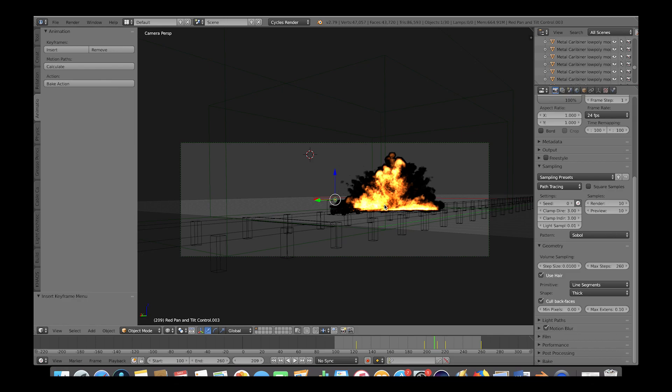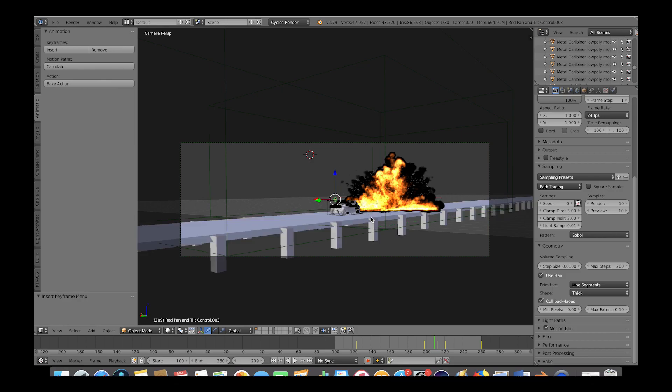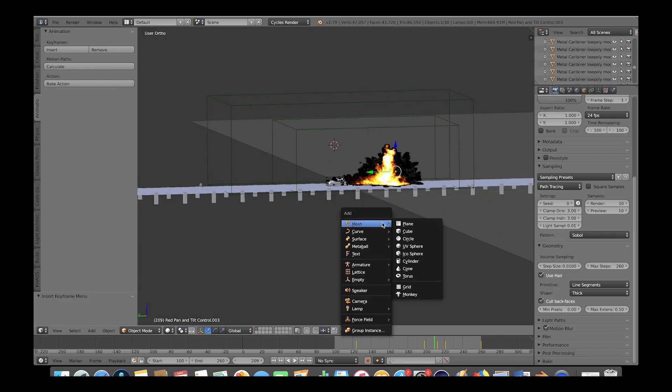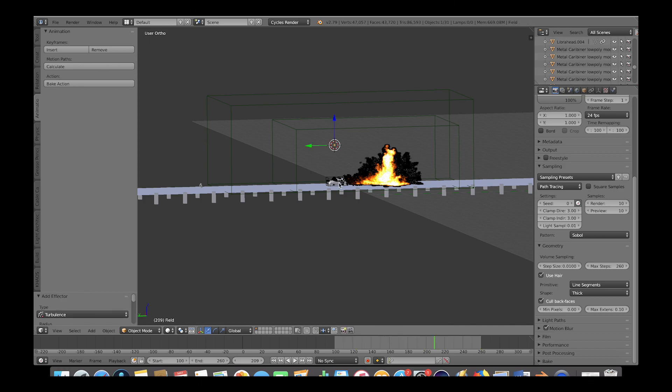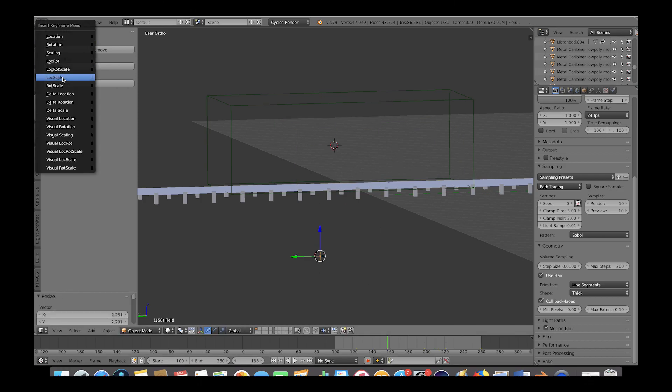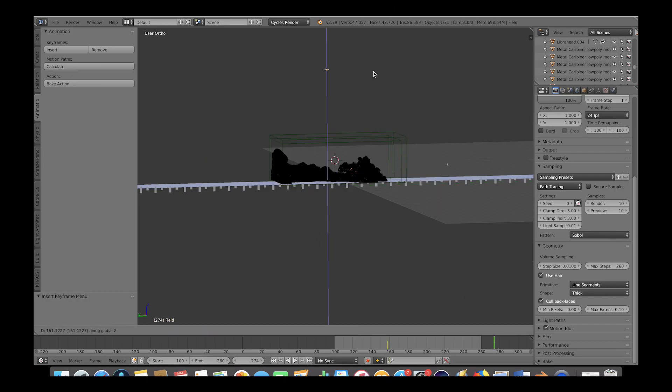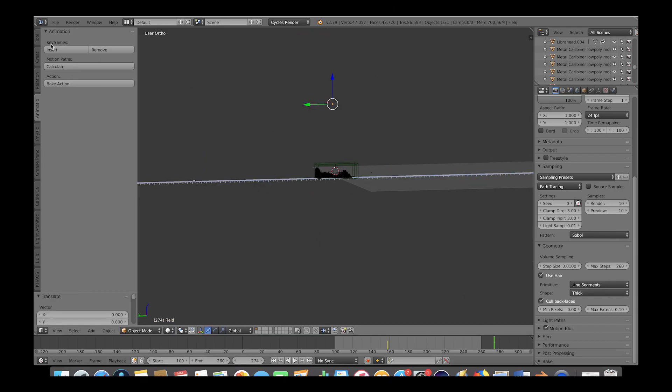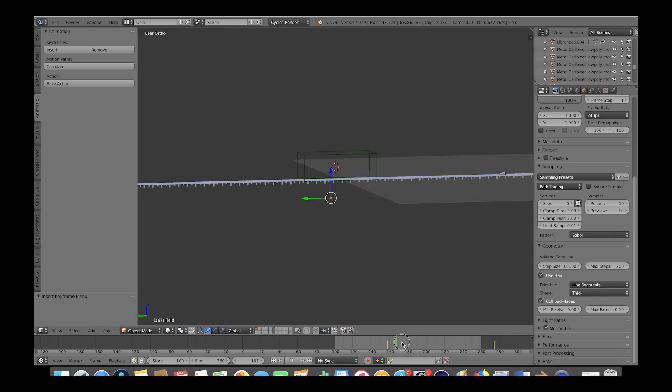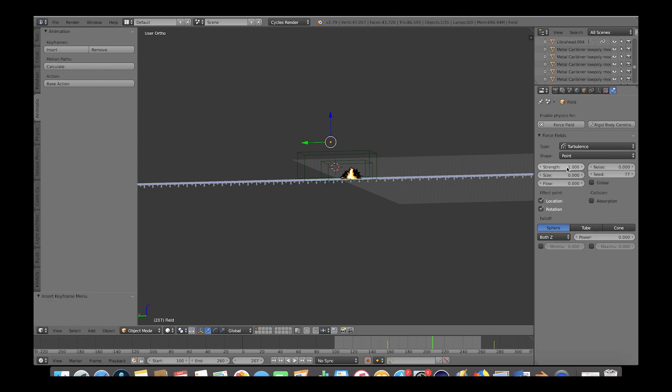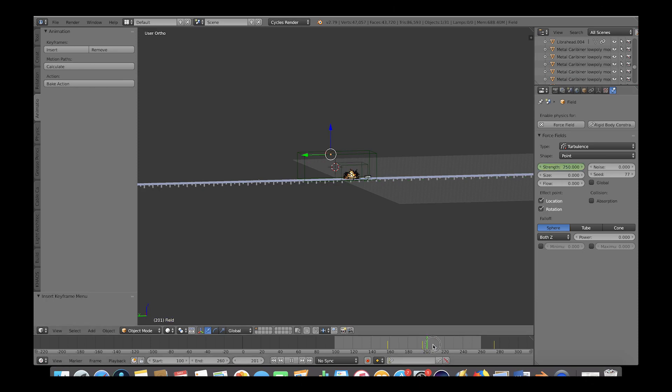Before we do this final bake, we will add a turbulence field to break up the smoke and fire a bit more. So we'll press Shift A and add a turbulence field. Then we will animate this turbulence field's position to move upwards on the Z axis over time using two keyframes. Now while the turbulence field is selected, we'll go to the physics panel here and keyframe the strength of the field over time. So during the beginning of the explosion, we will keyframe the strength value at 250 by pressing I while our cursor is over the strength value. And then we will go near the middle of our explosion and bring the strength down to 6 and add another keyframe.